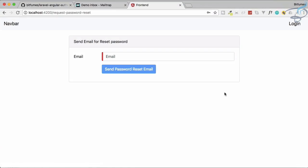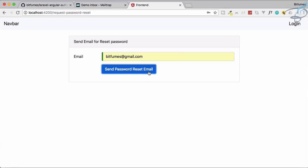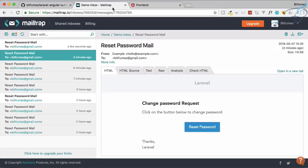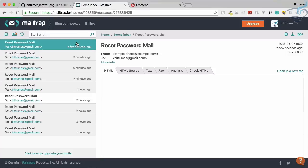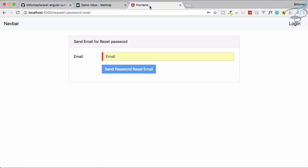Welcome back to Bitfumes. This is the Angular plus Laravel authentication series. We have done everything including the reset password, but the problem is if I click 'Send Password Reset Email', there is no response — we have to wait and there's no idea what is going on in the background. After some time it empties out, but the user doesn't get any feedback.